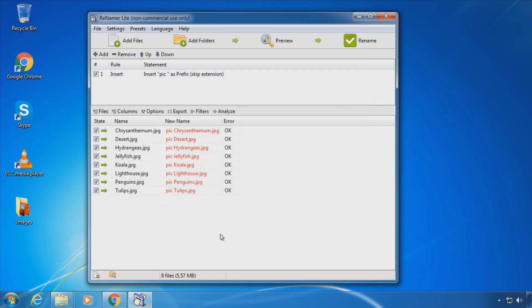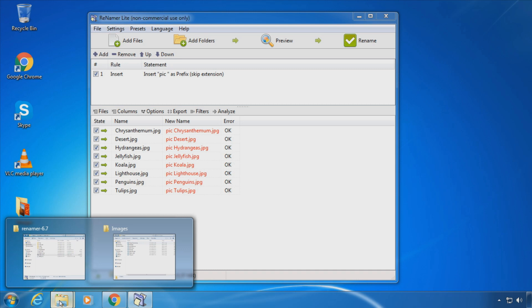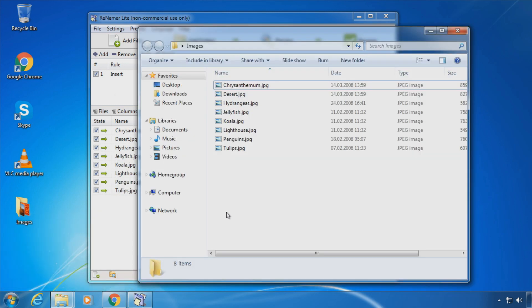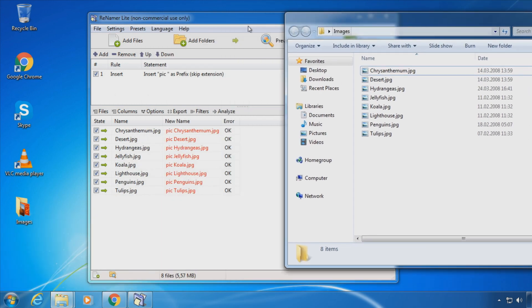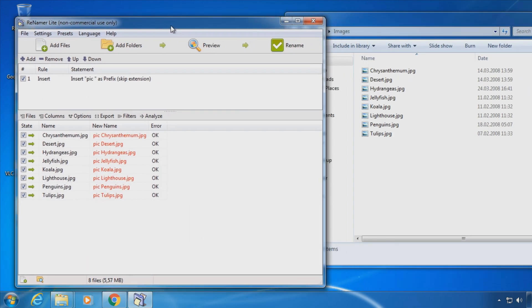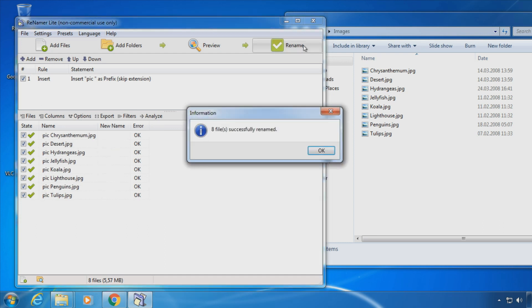The lower half of the program window shows a preview of the new file names before the changes are actually applied. Now click Rename and you can see the files have changed in Windows Explorer.